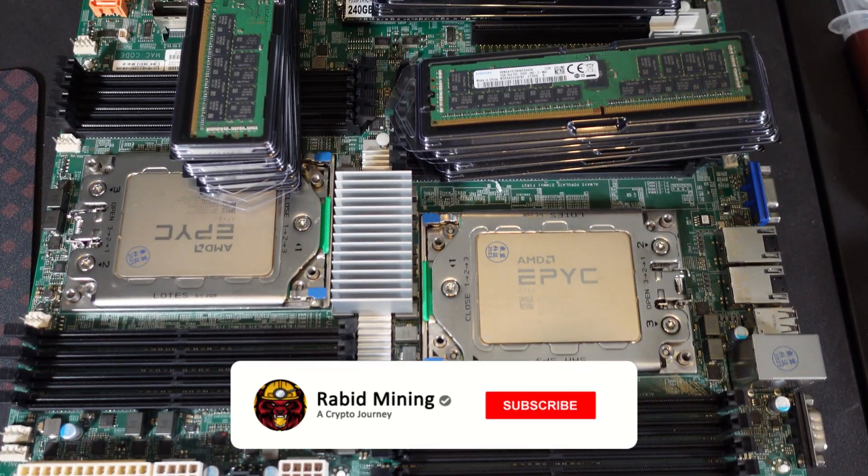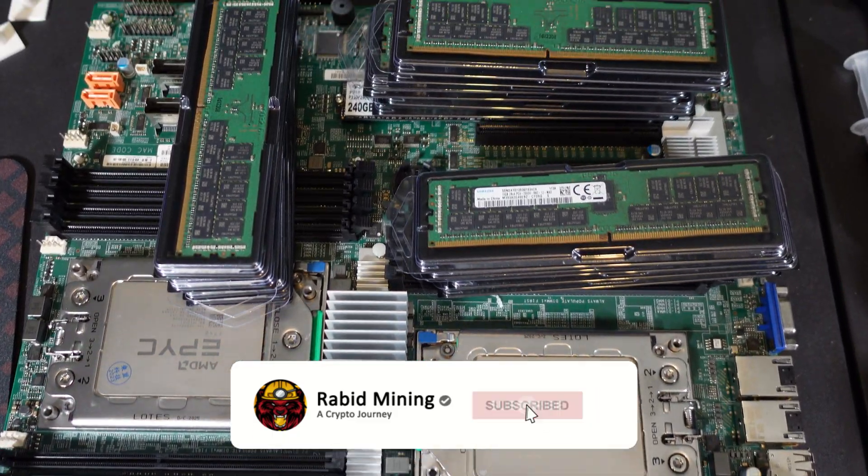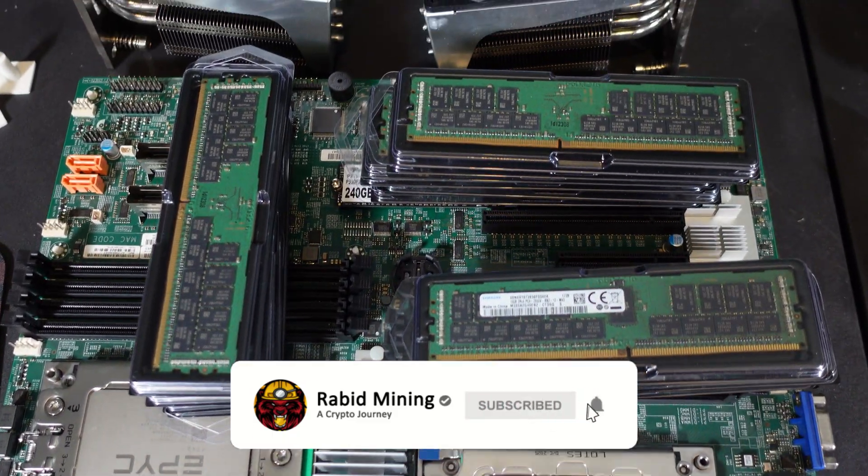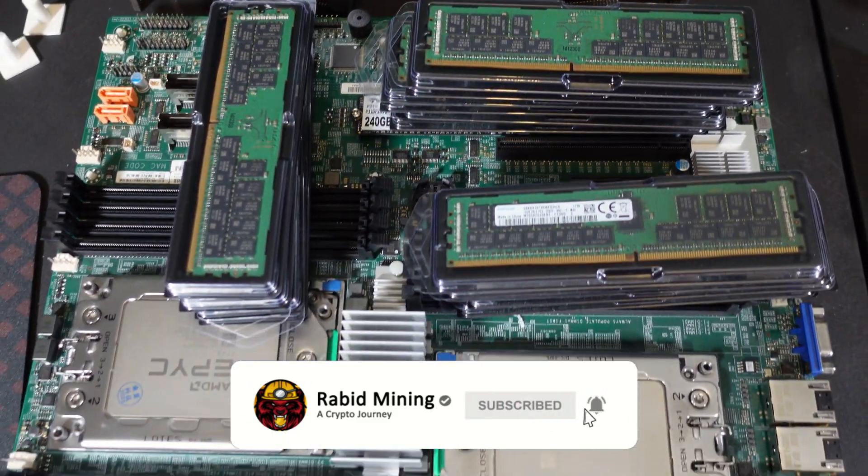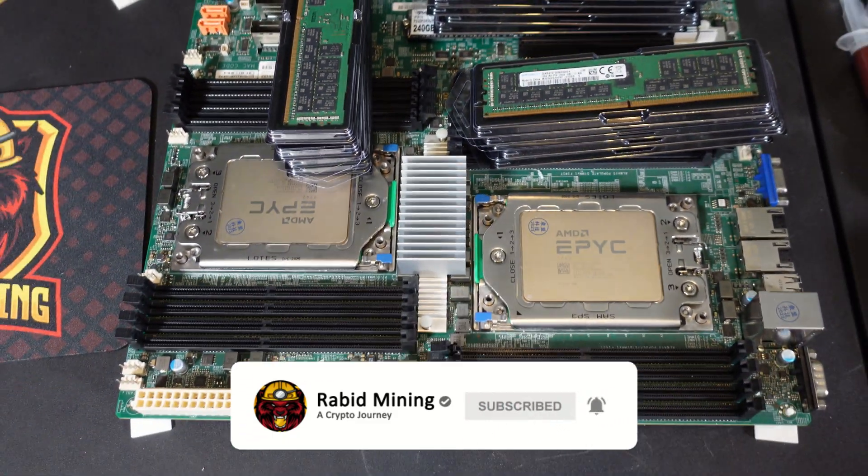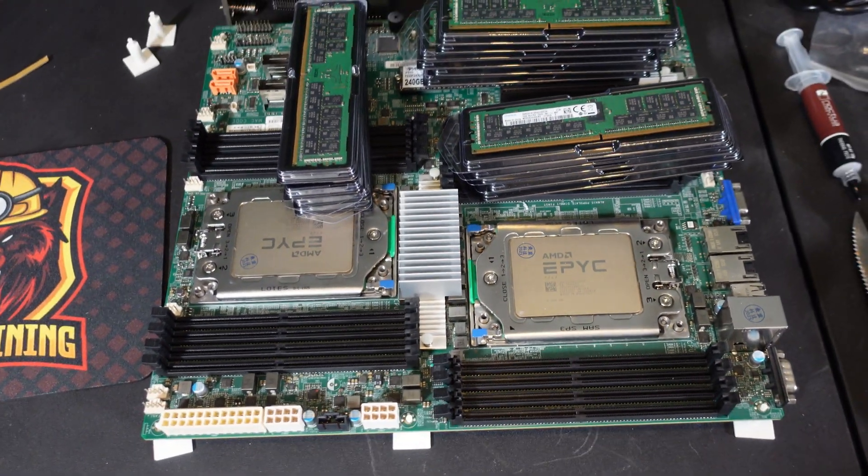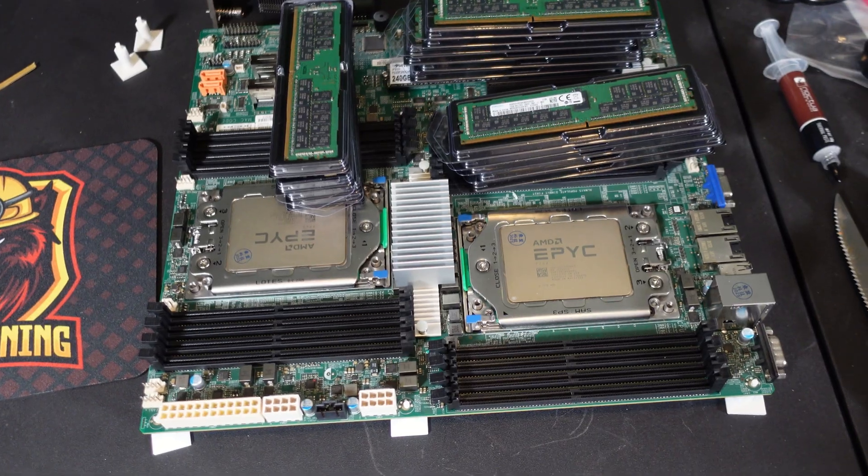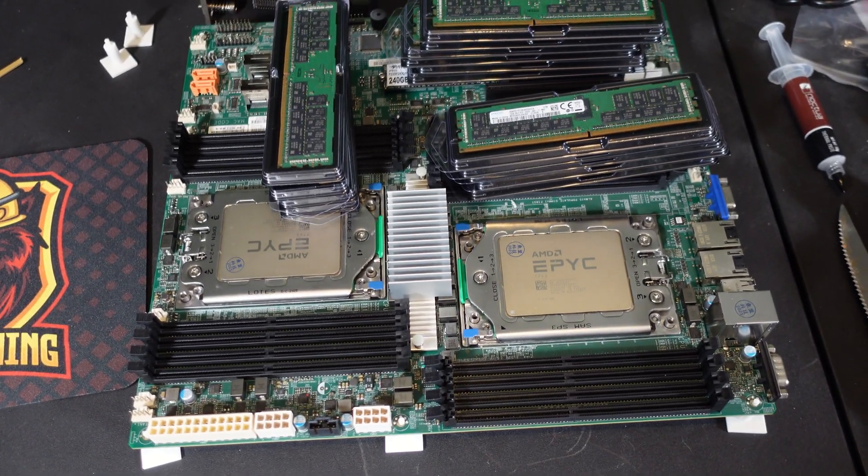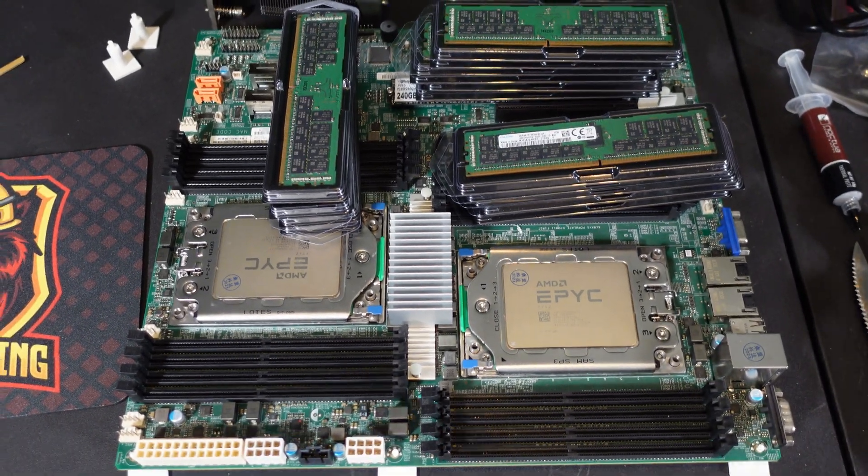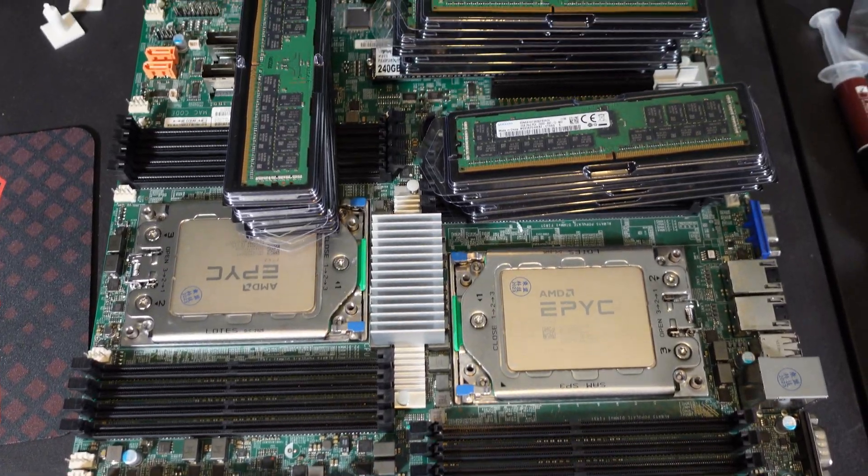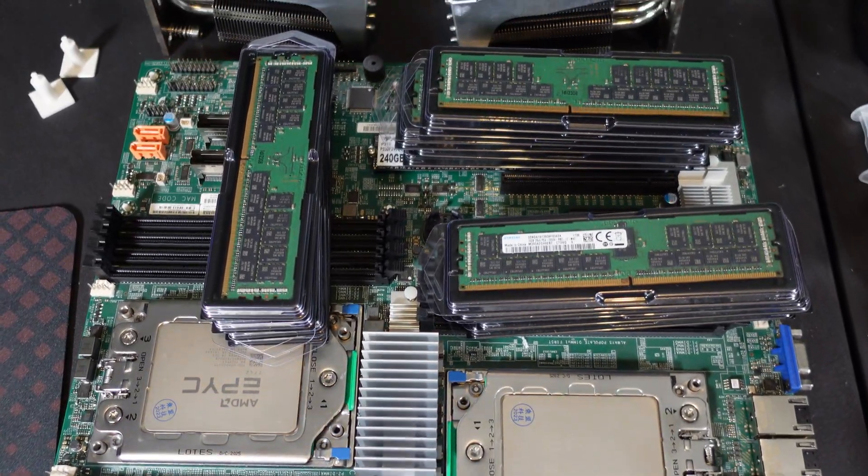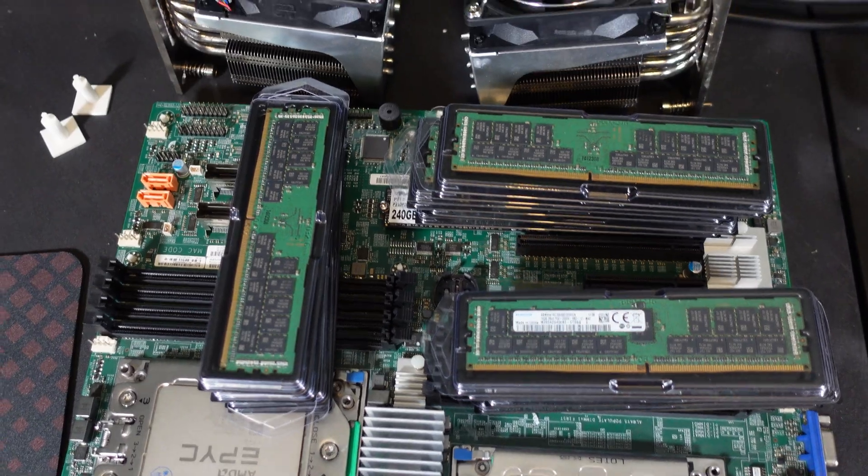What's going on guys, welcome, Rabid here and it is time for me to build my most powerful and efficient CPU mining rig I have ever built. So it has been a long time coming, probably about three and a half to four years.